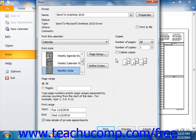In the Copies section, enter the number of copies to print and check the Collate Copies check box to ensure collated printing.